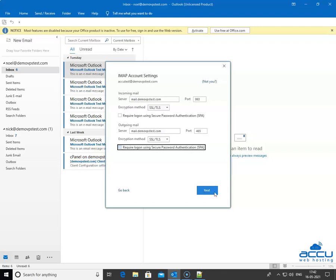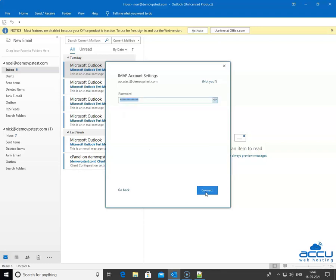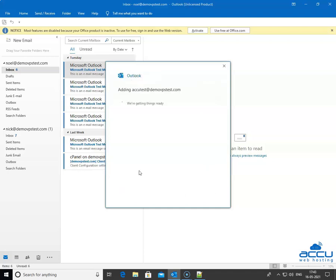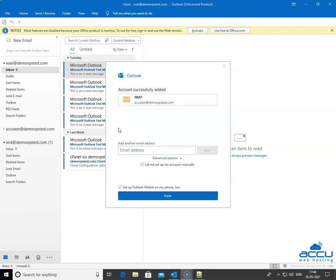Click on the Next button to proceed further. Outlook will allow you to verify the credentials of the email account which you want to configure as IMAP. If it is correct, click on the Connect button to configure the email account in Outlook. It may take a few seconds to complete. Once it is completed, you will get a message on the screen that the account was successfully added.